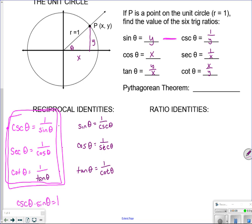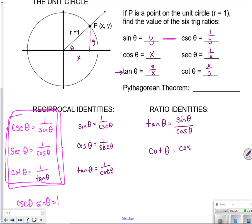Ratio identities come from the unit circle as well. Instead of saying y over x, tangent equals sine over cosine. And cotangent is cosine over sine.